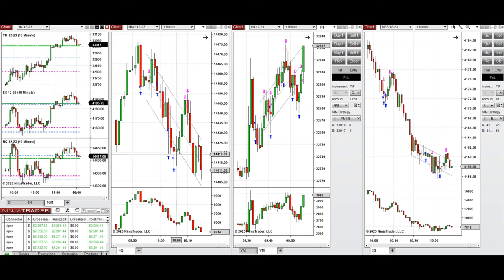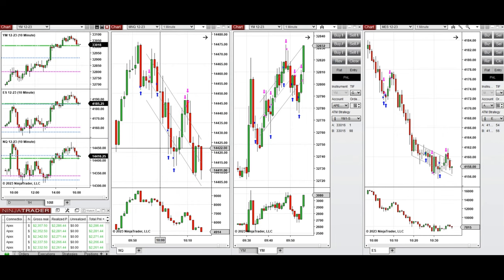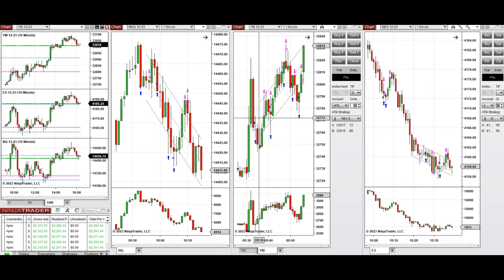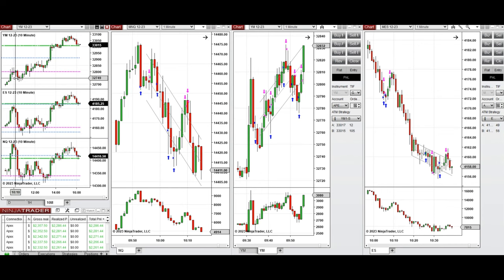During this initial uptrend wave, I took several long positions around 9:40 on Nasdaq and Dow Jones, and around 10 o'clock on S&P 500, which corresponded to this wave of uptrend on all eminis.